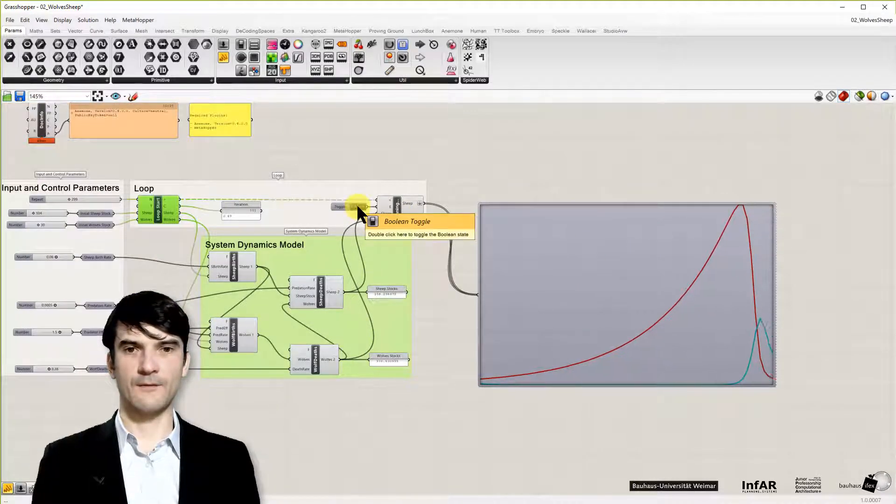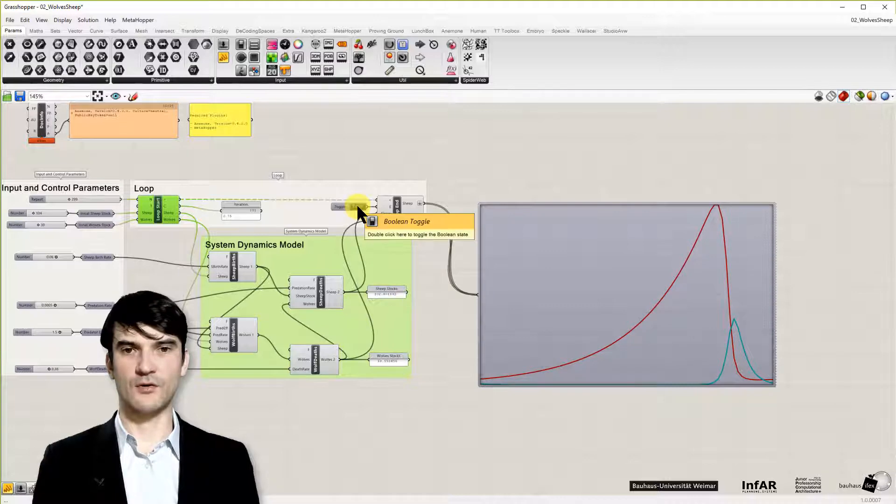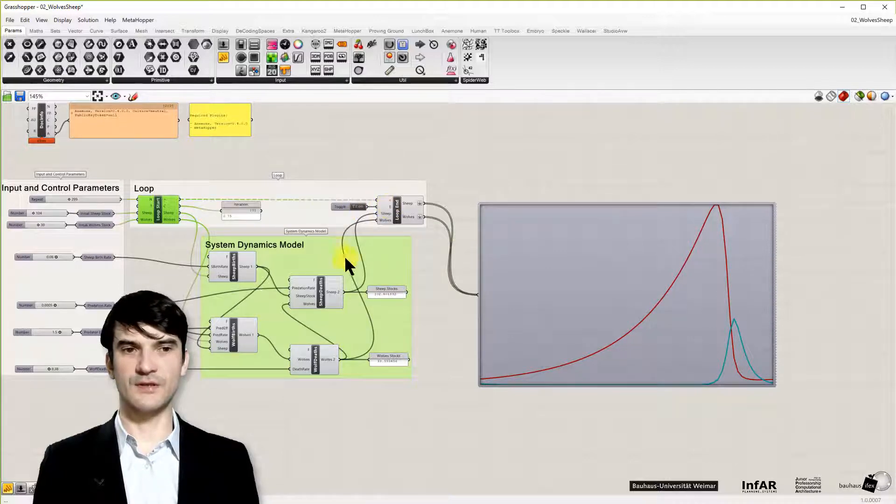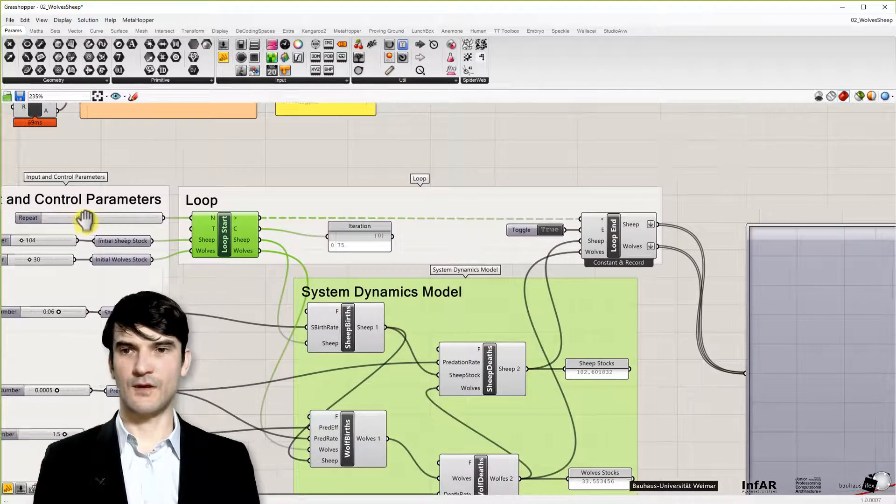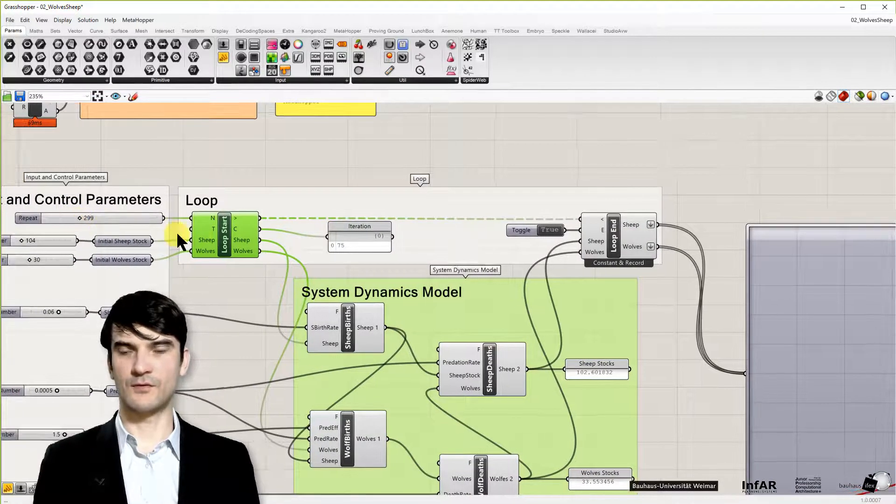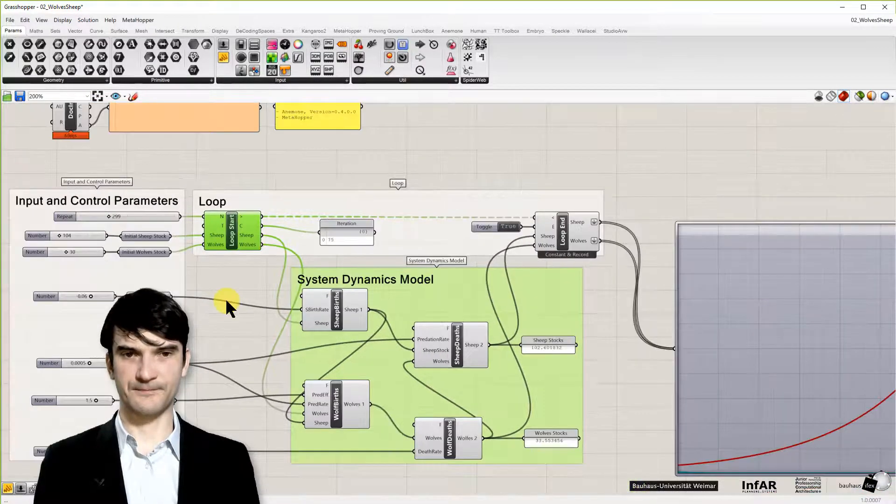If you now change toggle to 2, you see the model stops at iteration 75, instead of running through the whole 299 iterations.